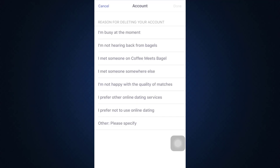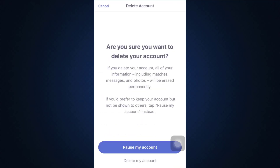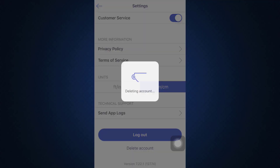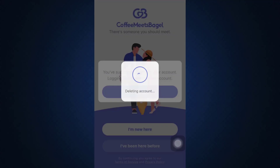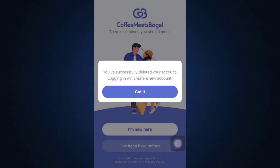You also have to give them the reason for deleting your account, so tap on a particular reason and then tap Done on the top right corner. After doing that, it will take a moment, and then it will say that you've successfully deleted your account. Logging in again will create a completely new account.